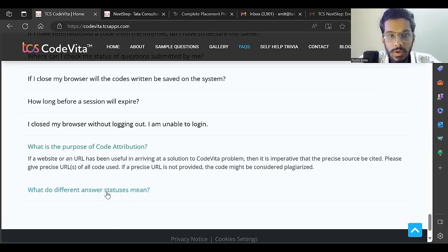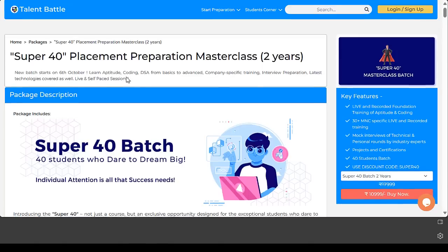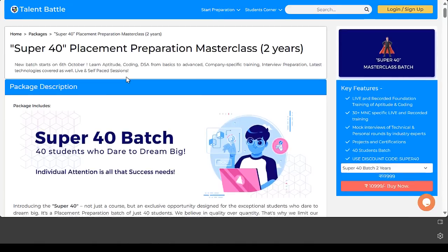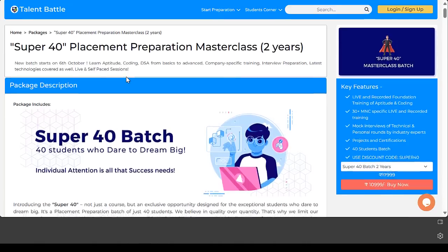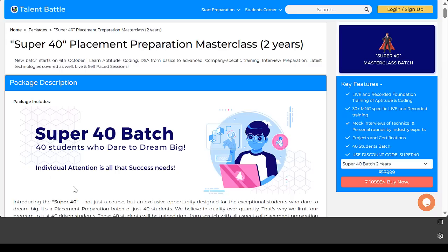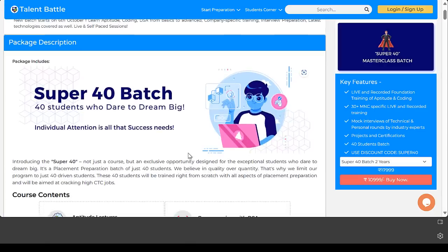Now, most important - if you're a 2024, 2025, 2026, or 2027 batch student, you can prepare for placements with Talent Battle. Talent Battle provides a complete masterclass and Super 40 batch.